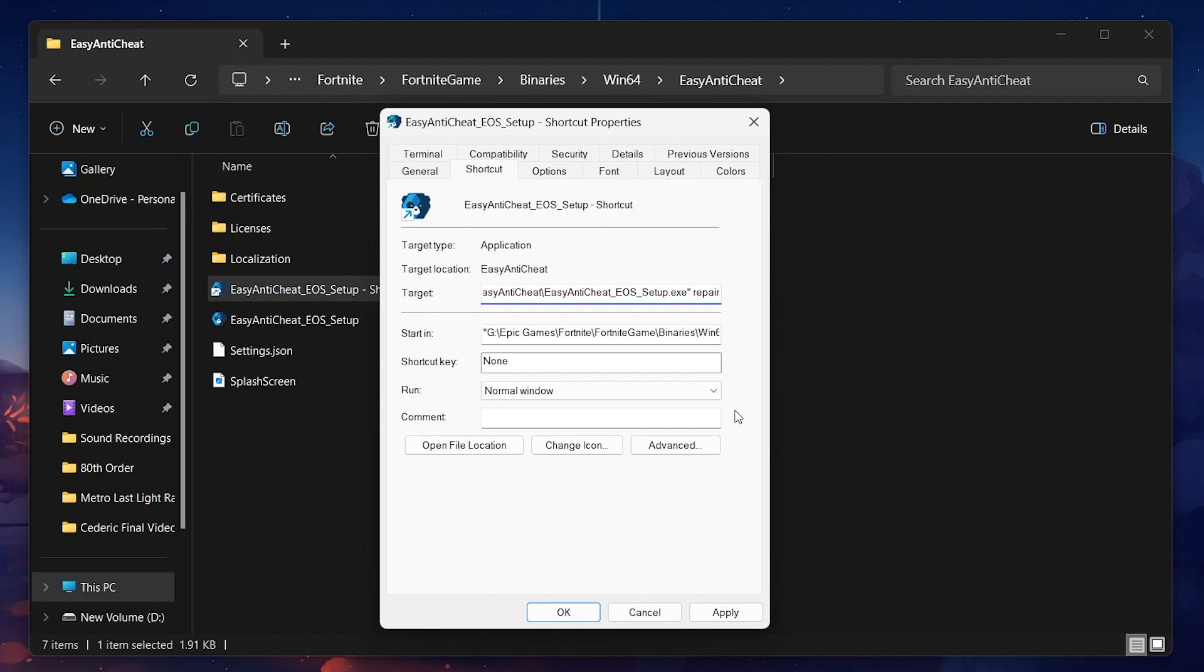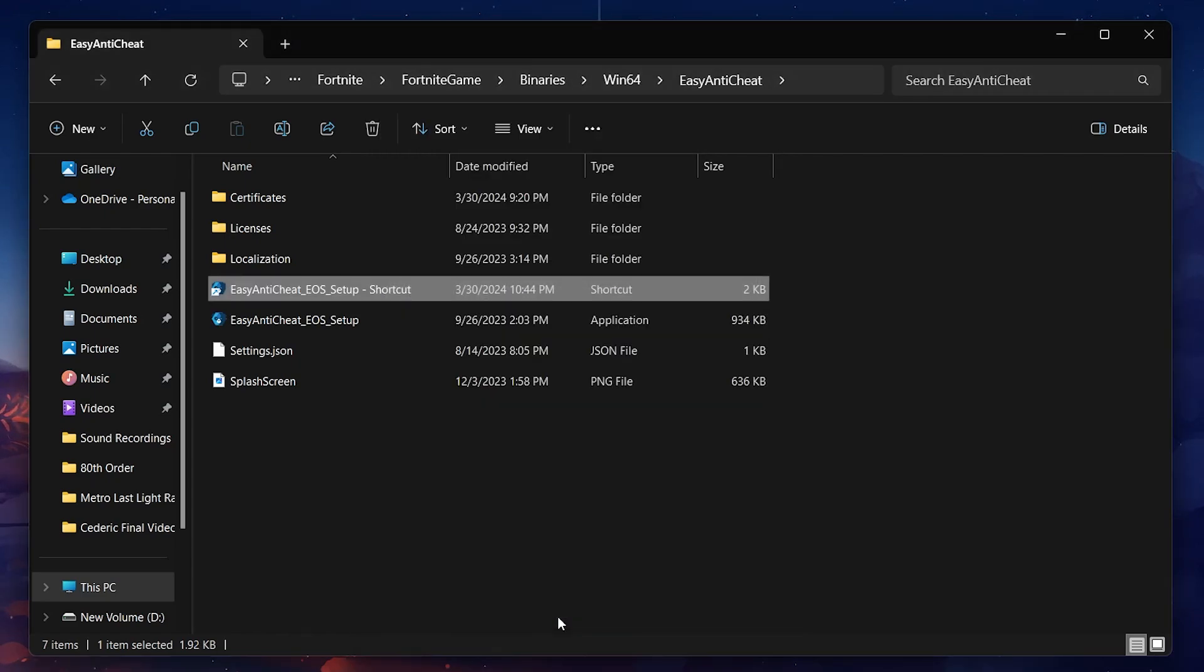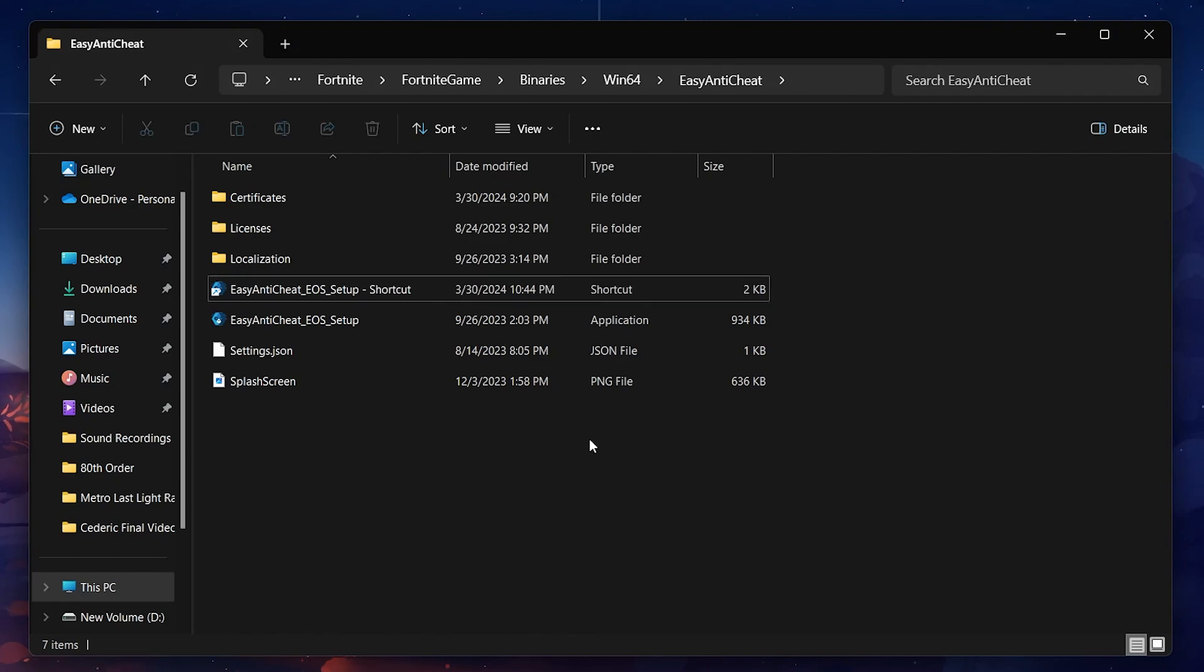This command will tell the Easy Anti-Cheat service to repair itself when executed. After you've added Repair to the target, click Apply and then OK to save your changes.